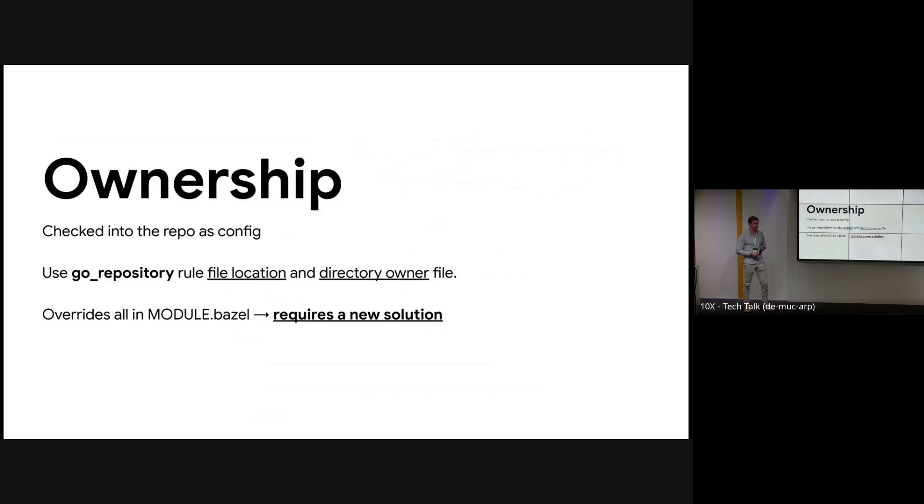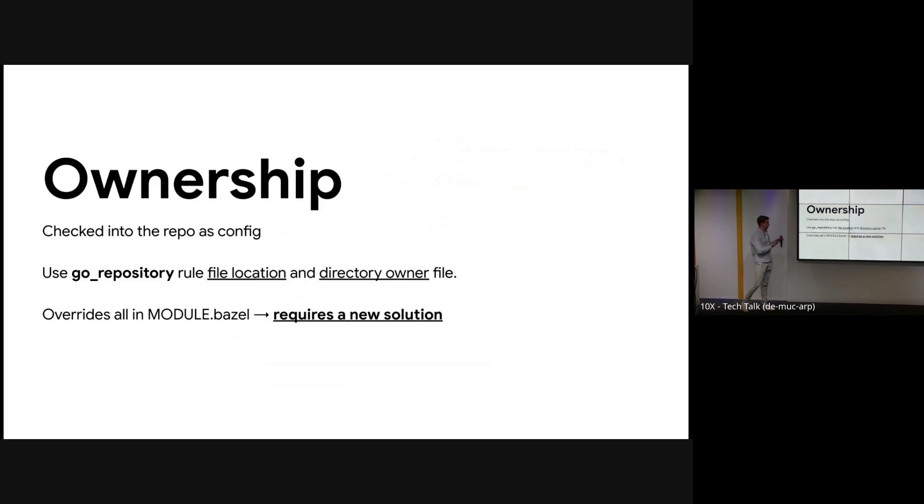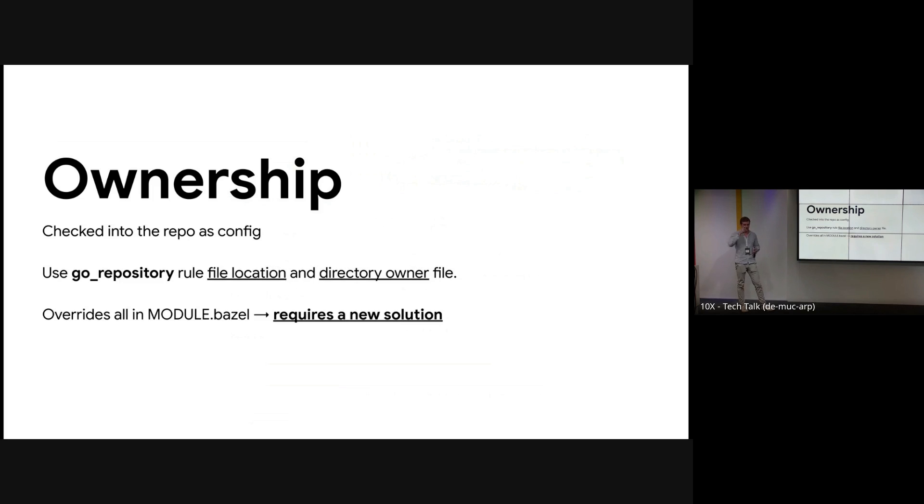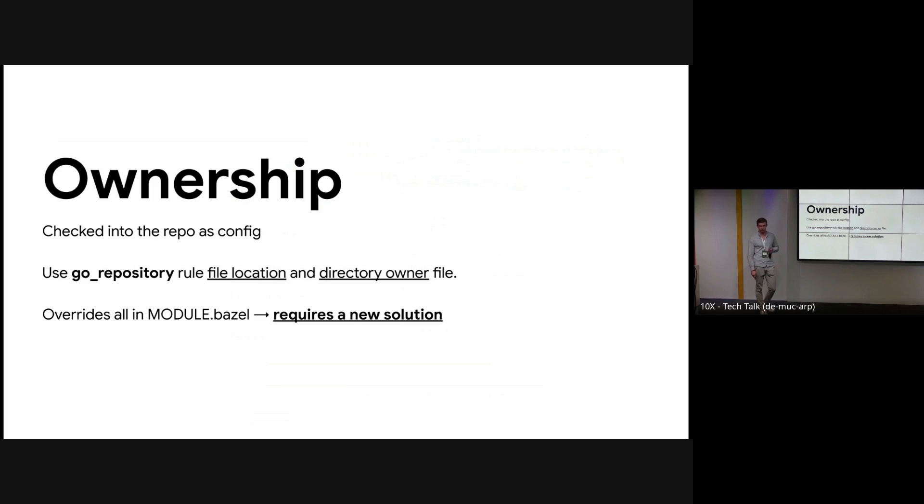But this is not possible with the MODULE.bazel because everything's in one file, so we need to find a new solution here. Currently we're looking into dynamically assigning reviewers based on reading the changes and analyzing them to the MODULE.bazel file. But that's a lot of tooling and we'd rather just use directory structure.